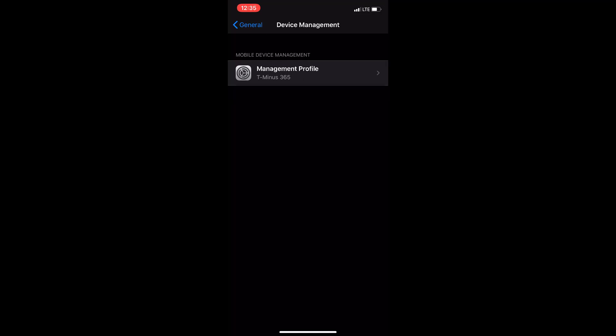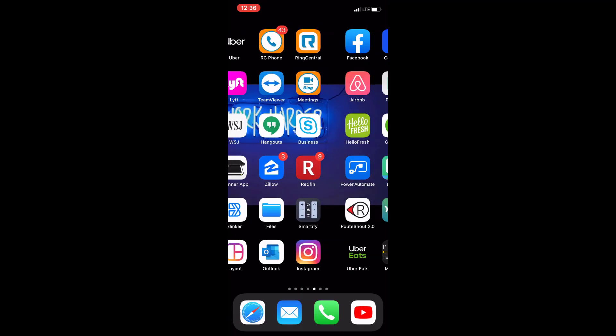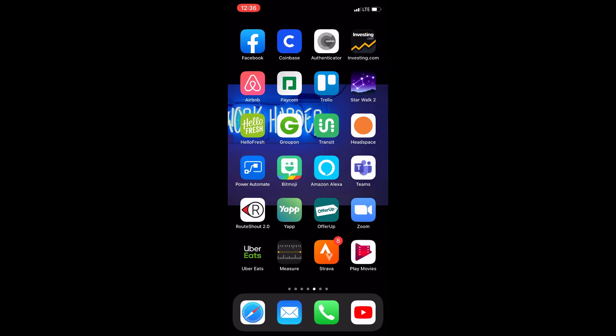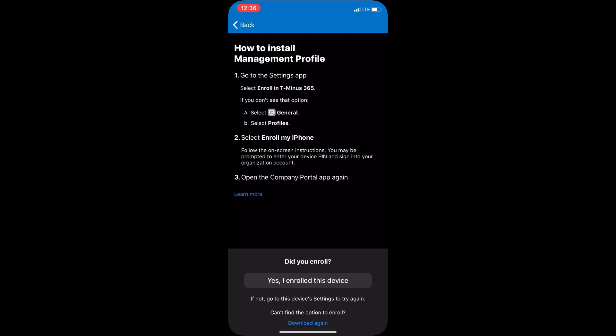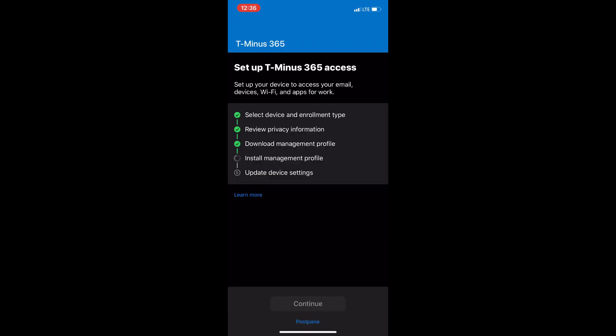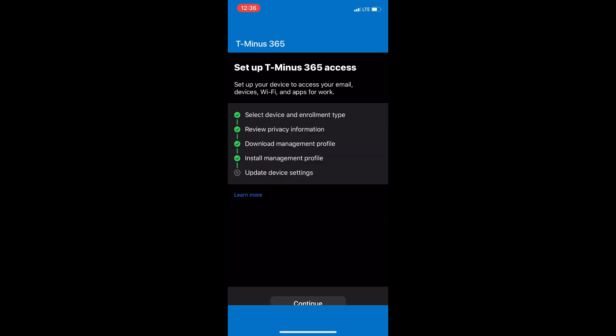And that'll give us a success message. So, now that it's done, I can go back into the company portal app. And I can say yes, I enrolled my device. And it will ask me if I want to choose personal or corporate for the management type.